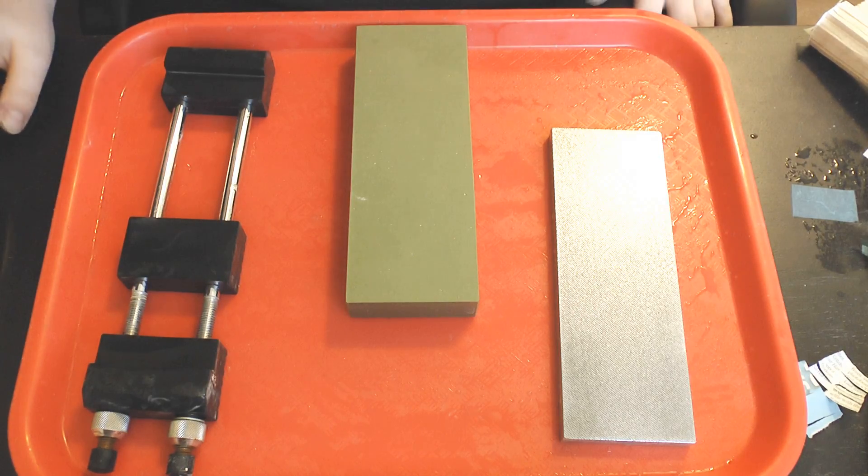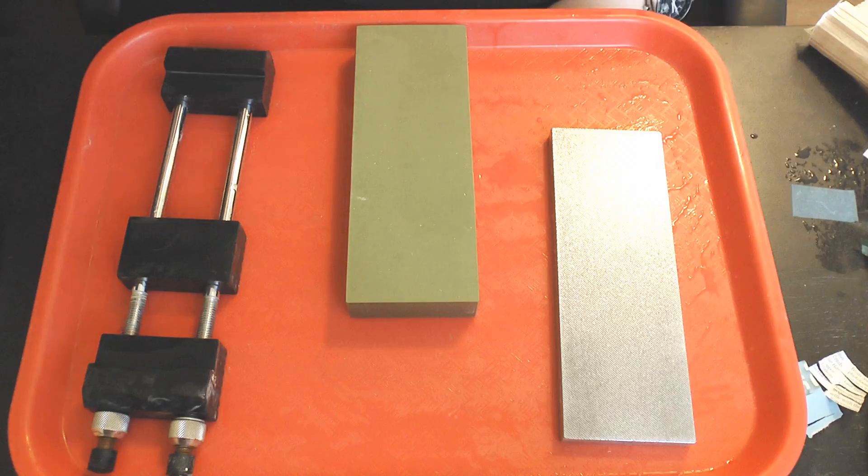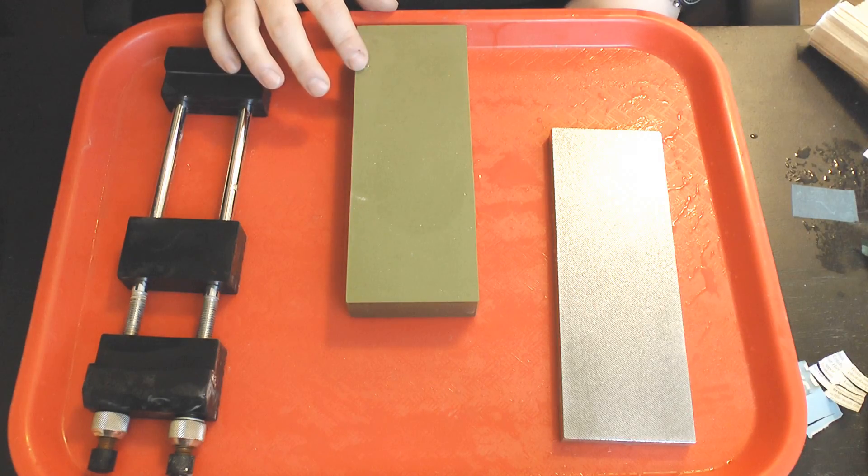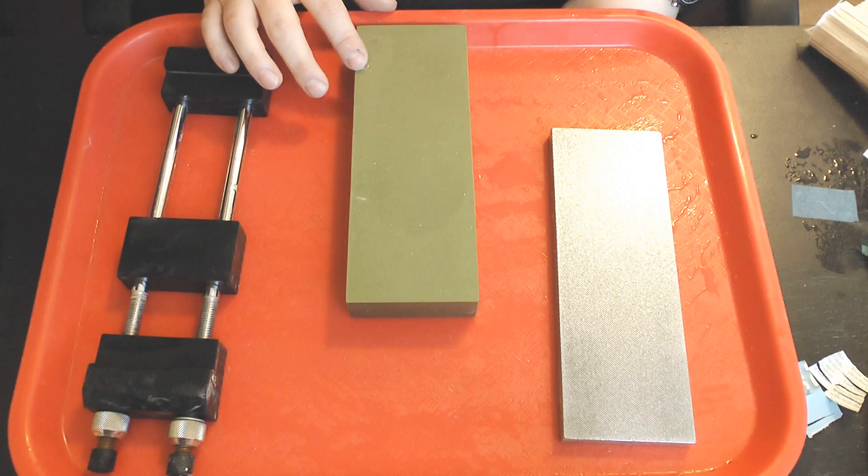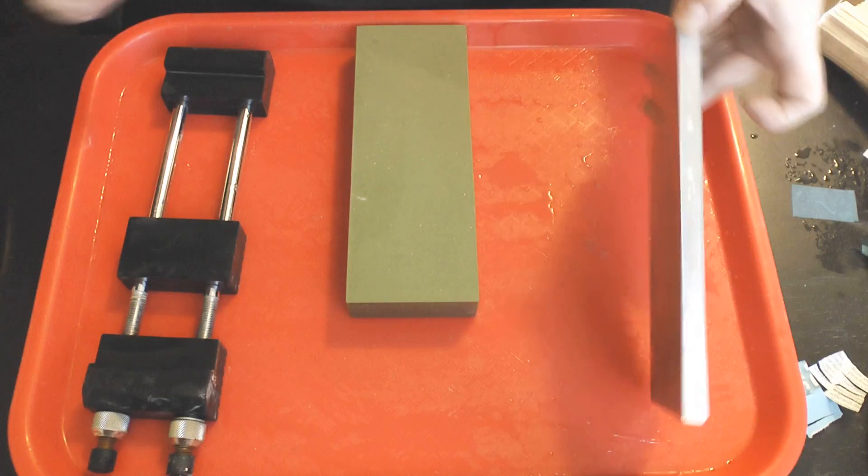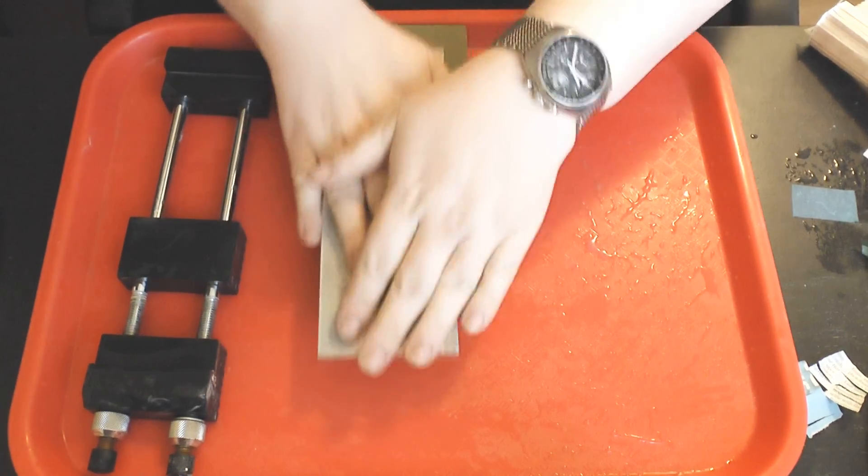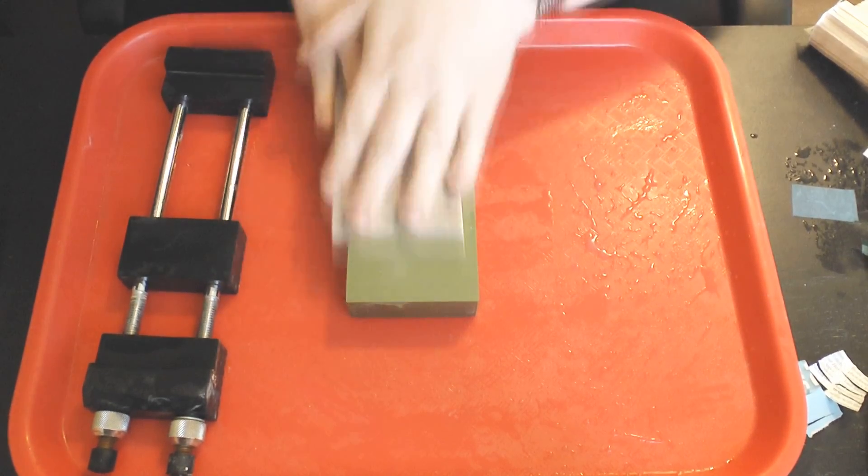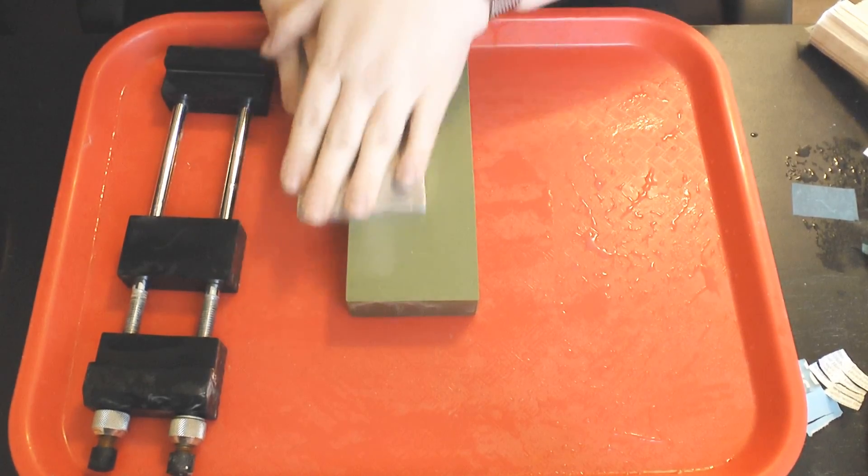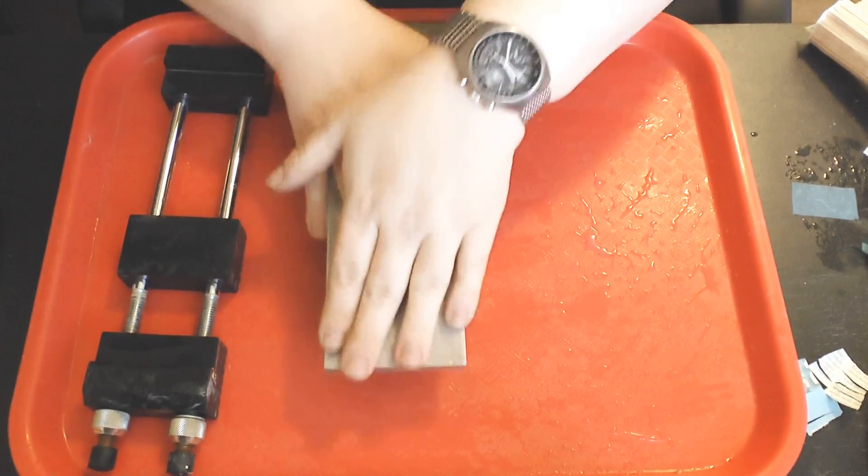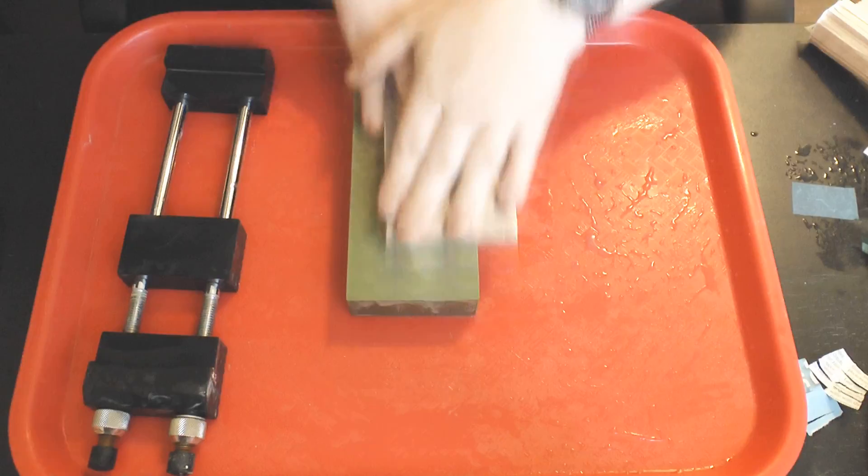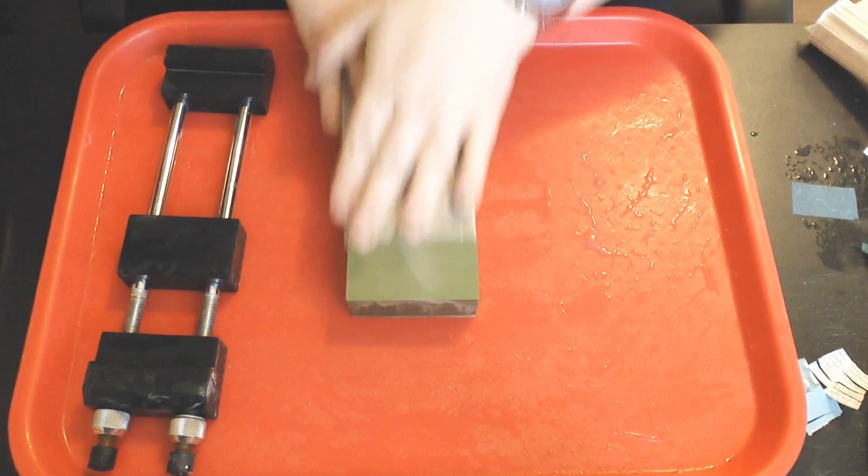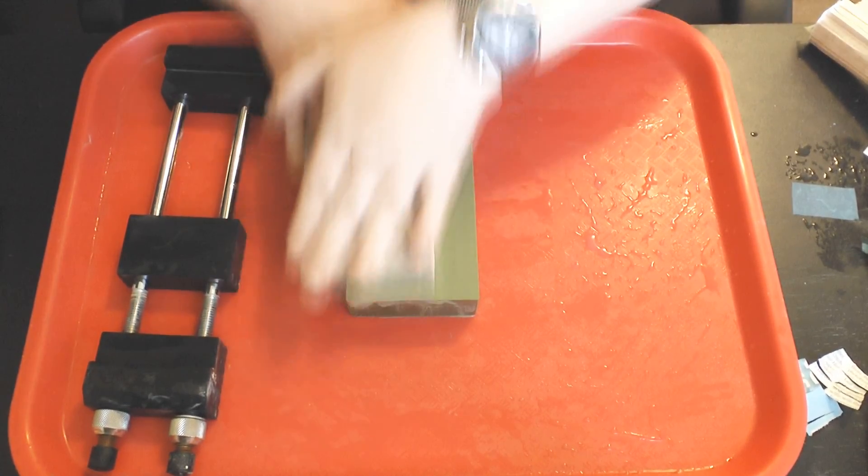This time I'm going to be testing a Sigma Power Select 2 3000 grit silicon carbide water stone. I'm going to start by flattening the stone because I prefer to flatten my water stones immediately prior to each use, and I'm using an Atomo 140 diamond plate to do that.